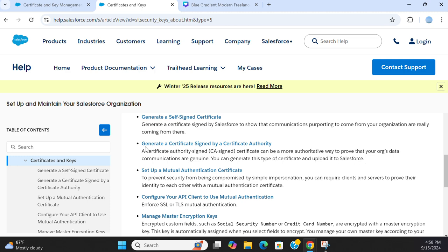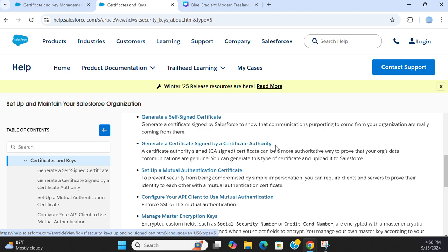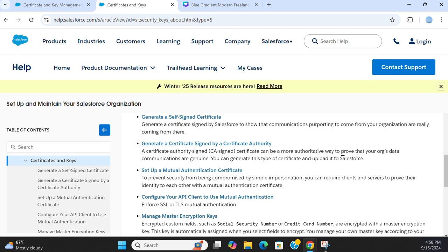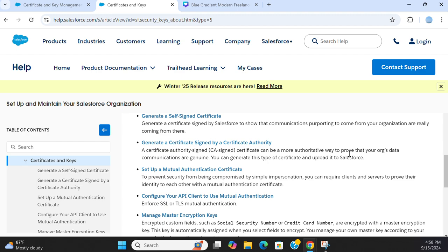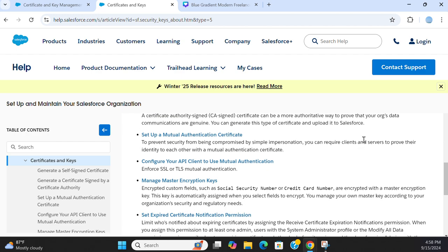The second option generates certificate signed by CA, that's certificate signed by certificate authority. This certificate authority signed or CA signed certificate can be a more authoritative way to prove that your Salesforce data communications are genuine. You can generate this type of certificate and upload to Salesforce.